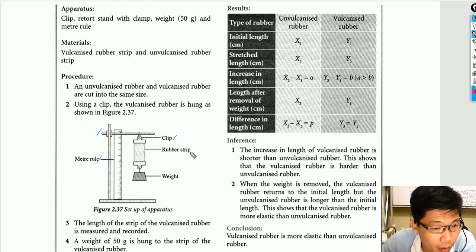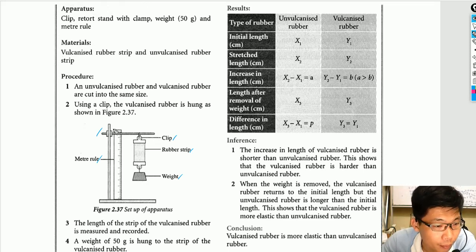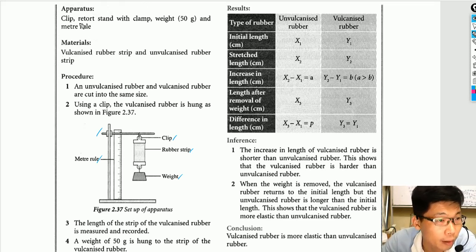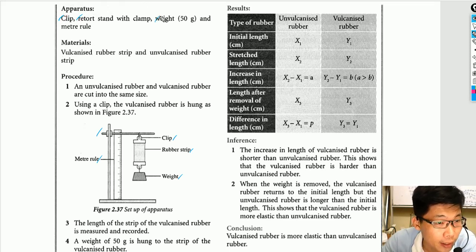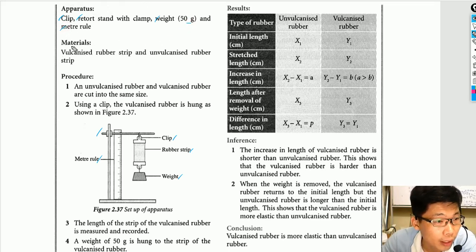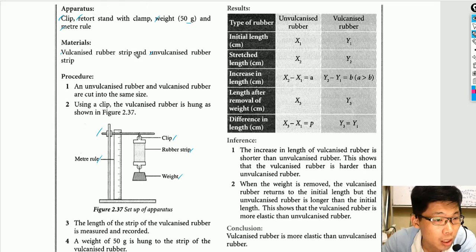We also have a clip, a rubber strip — either vulcanized or unvulcanized — and a weight. From the diagram, we can identify the apparatus: a clip, a retort stand with clamp, a 50-gram weight, and a meter ruler. The materials are vulcanized rubber and unvulcanized rubber. We perform the experiment twice — once with each type of rubber.